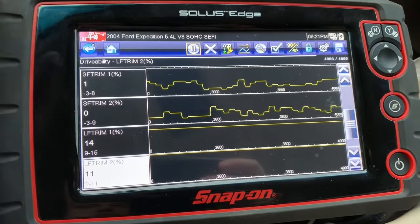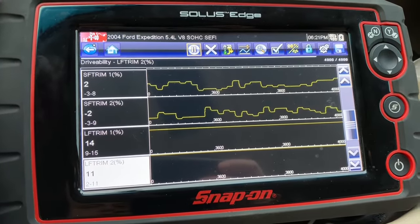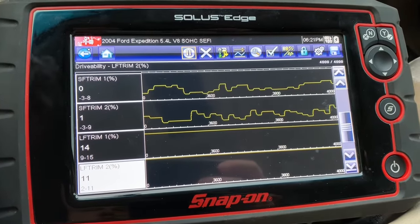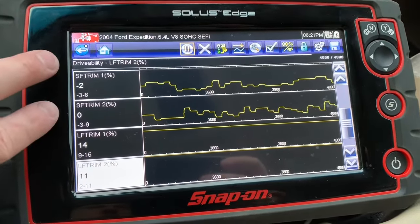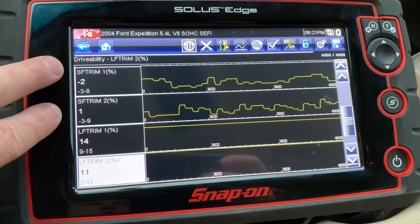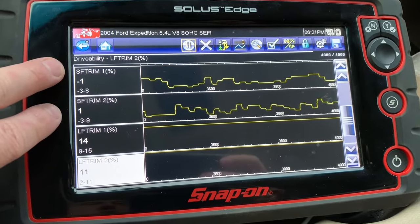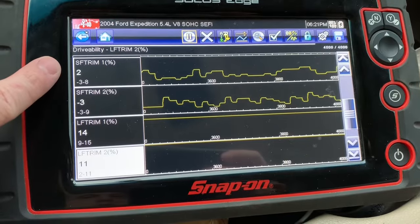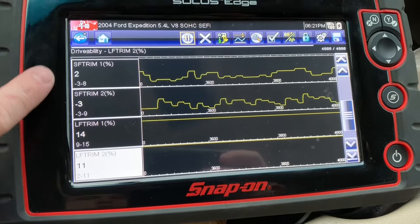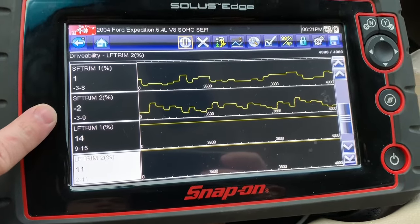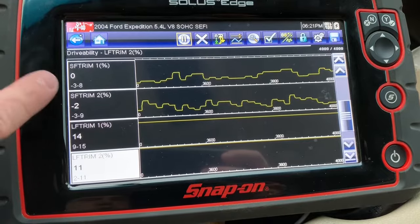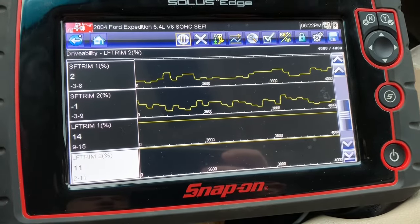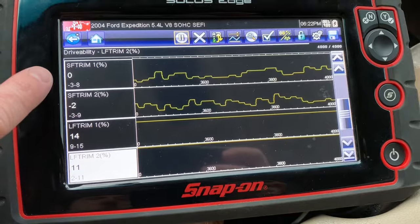Right now, O2 sensors, mass airflow, and those kinds of things are feeding the computer information and telling it to either add or take away fuel. The short-term fuel trims are what the computer is doing right now in response to that information. We have a short-term fuel trim for bank one and bank two, and you can see it's constantly making slight changes, either going negative or going positive.